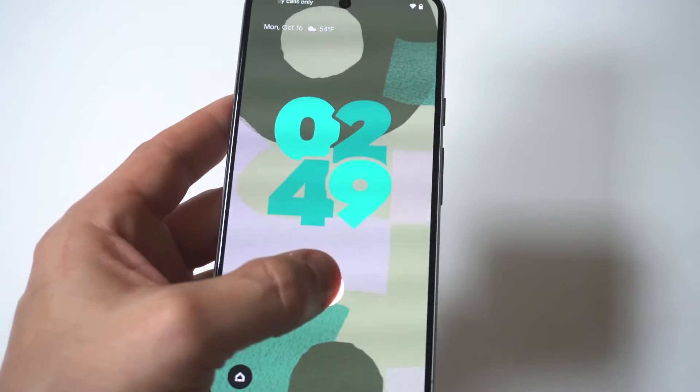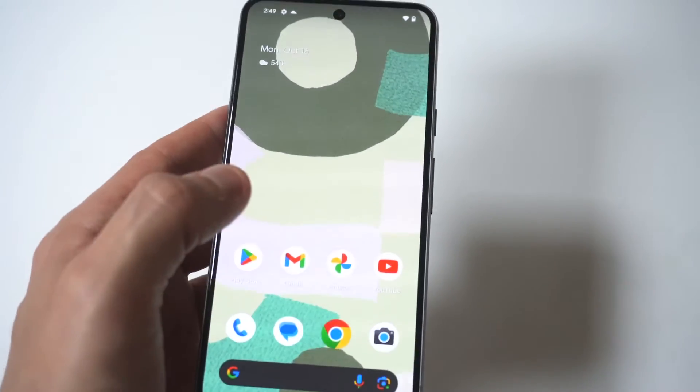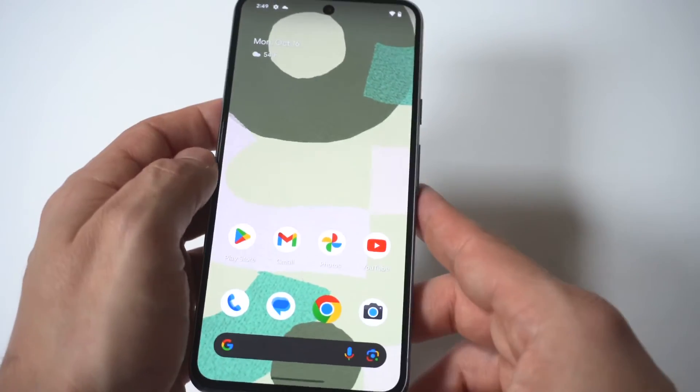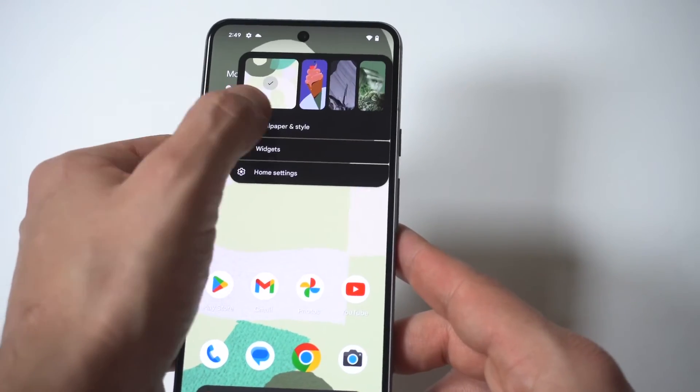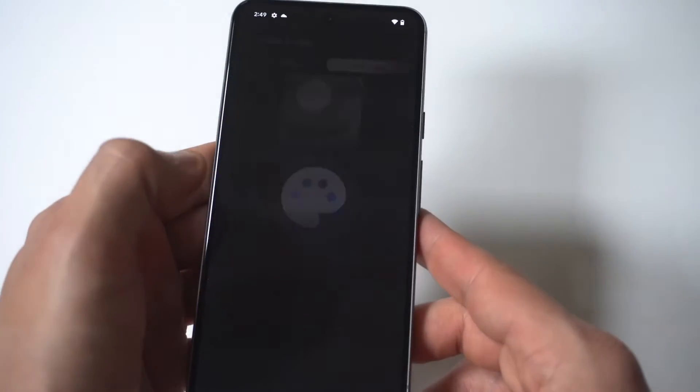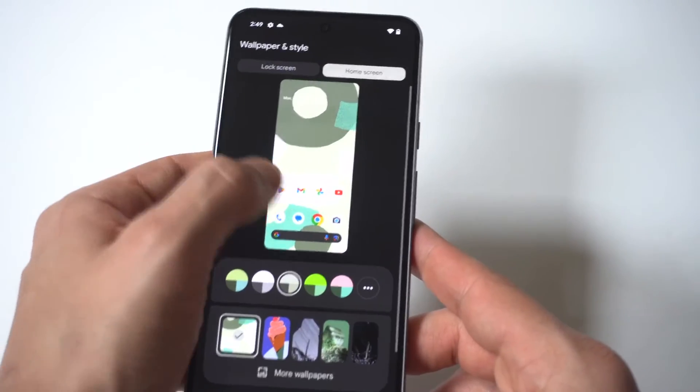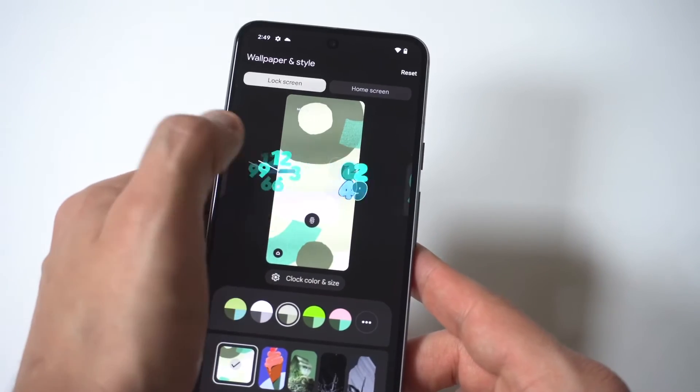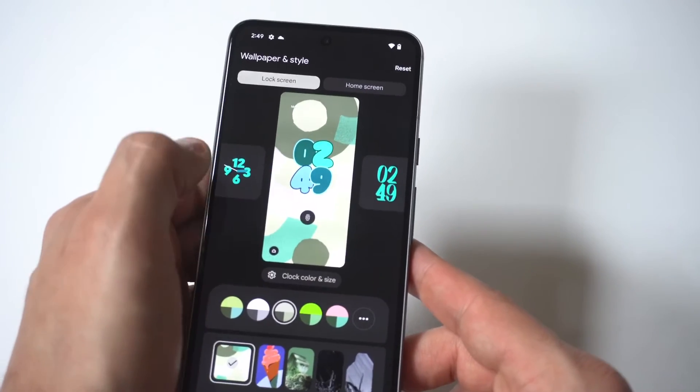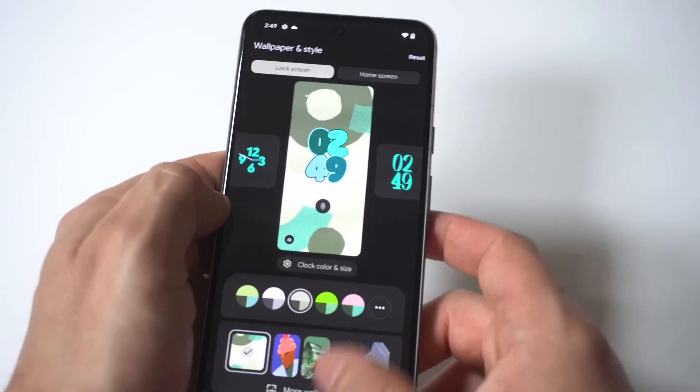All right I'm going to switch it back over one more time here but yeah I do think this is a cool little trick and if you didn't know you could do it then obviously you should take advantage of it. But we'll go with the one I had before, I like this theme.